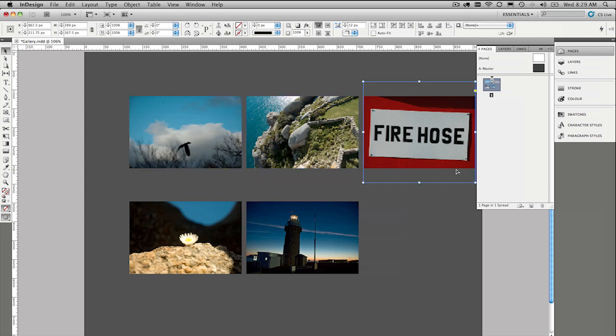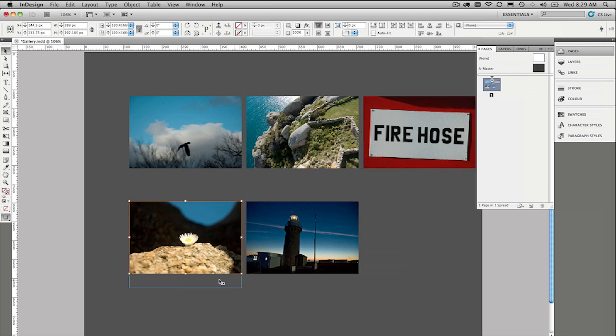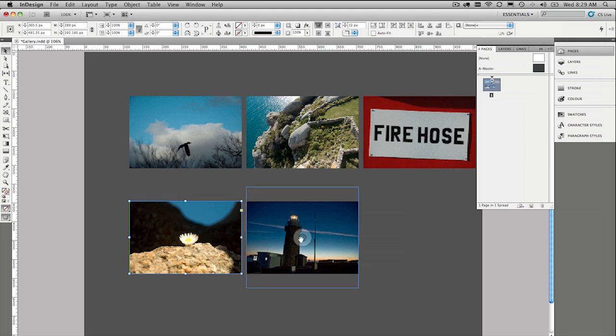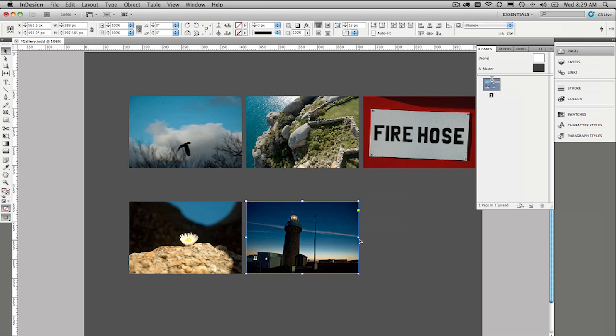If you want to fit the frames back to the images you can double click the bottom right hand corners like that. That snaps the frames back to fit the images. And I think that's a very good way to go. If you accidentally click on this guy and get the content, you just double click the image again. And that takes you back to selecting the frame rather than the content.